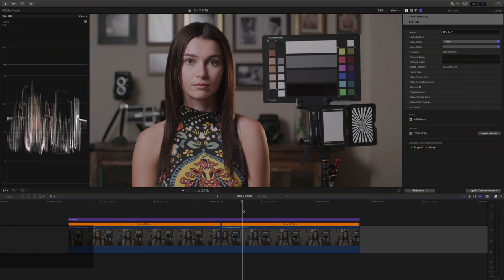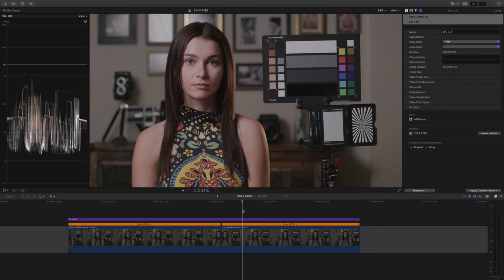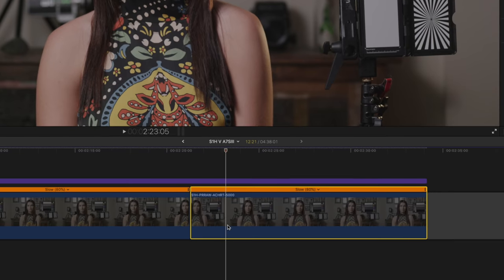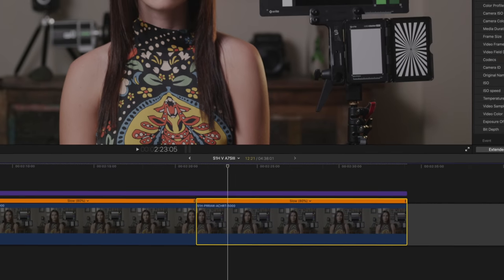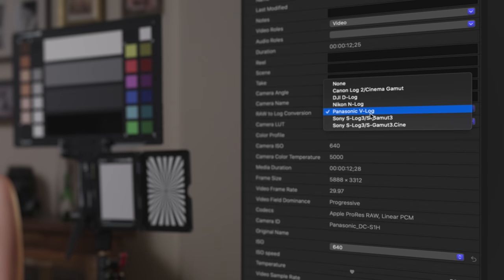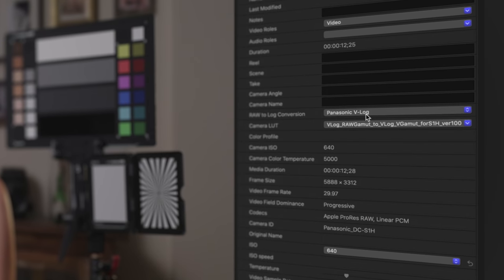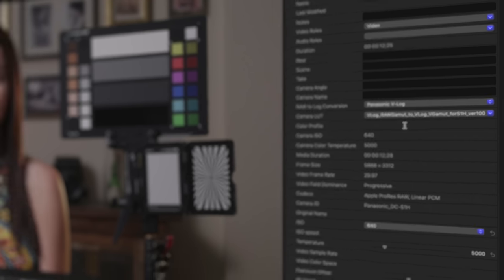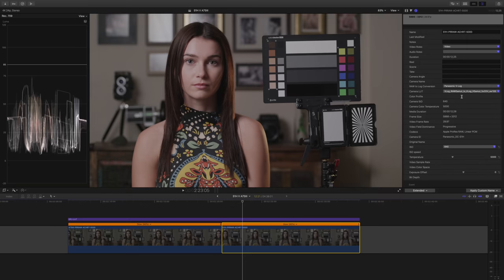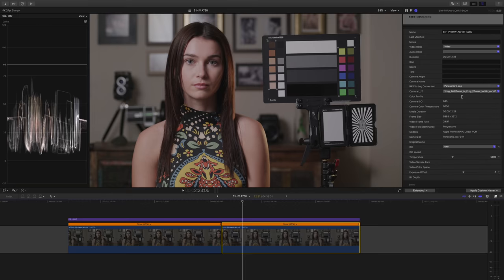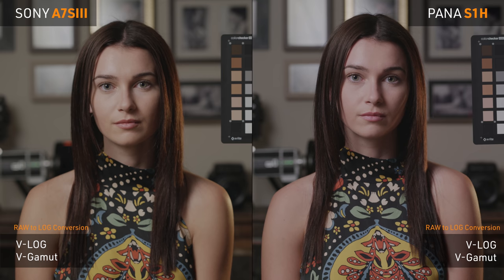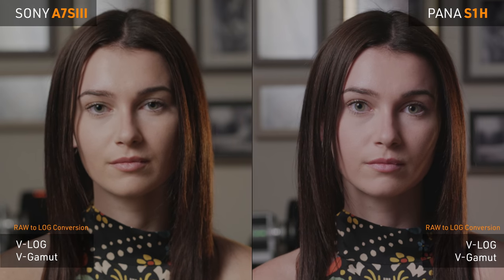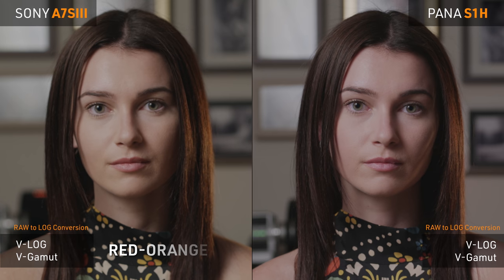Keep in mind, this does not mean you'll get the same exact result from the S1H. To prove this, let's take the other shot from the S1H, with the LOG conversion set to Panasonic VLOG, and with the corrective LUT of RAW gamut to V gamut applied. Looking at them side by side, you obviously get a different result. You can see that the skin tones in the a7S3 with VLOG are leaning more towards a warmer red orange, while the S1H is leaning more towards magenta.